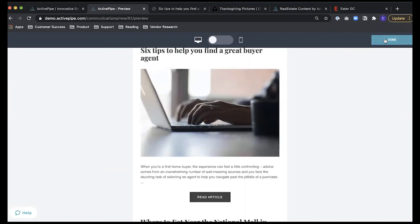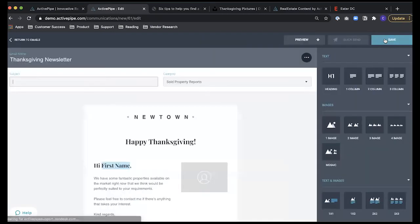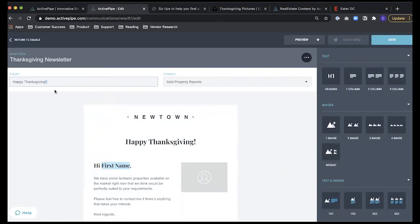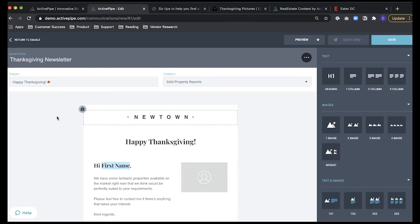After previewing your email, the last step is to add a subject line. ActivePipe supports emojis in subject lines — you can right-click and search for, say, a pumpkin or a leaf to create an engaging subject line combining text and emojis. Then click Save in the top right corner.